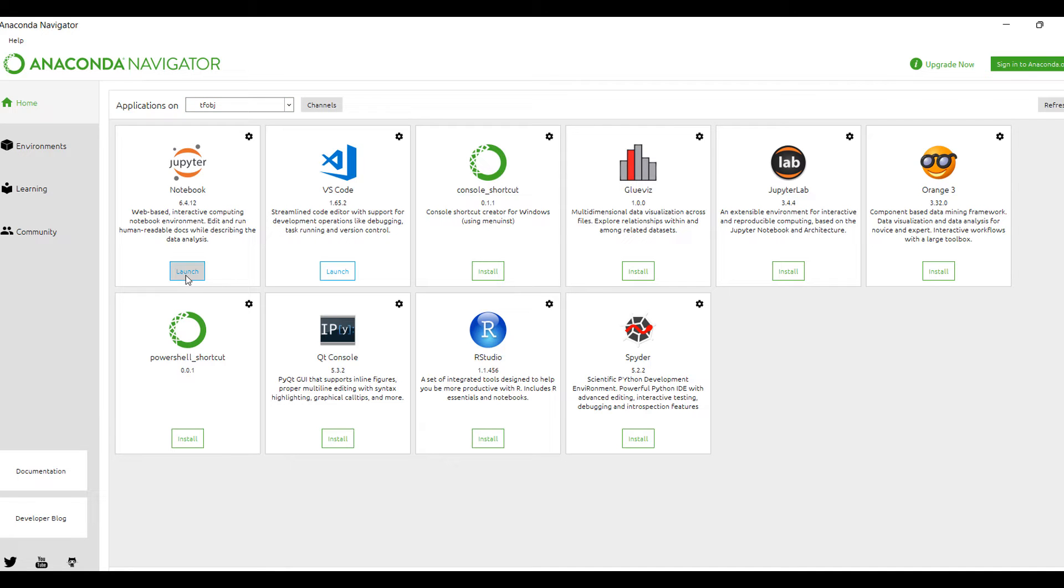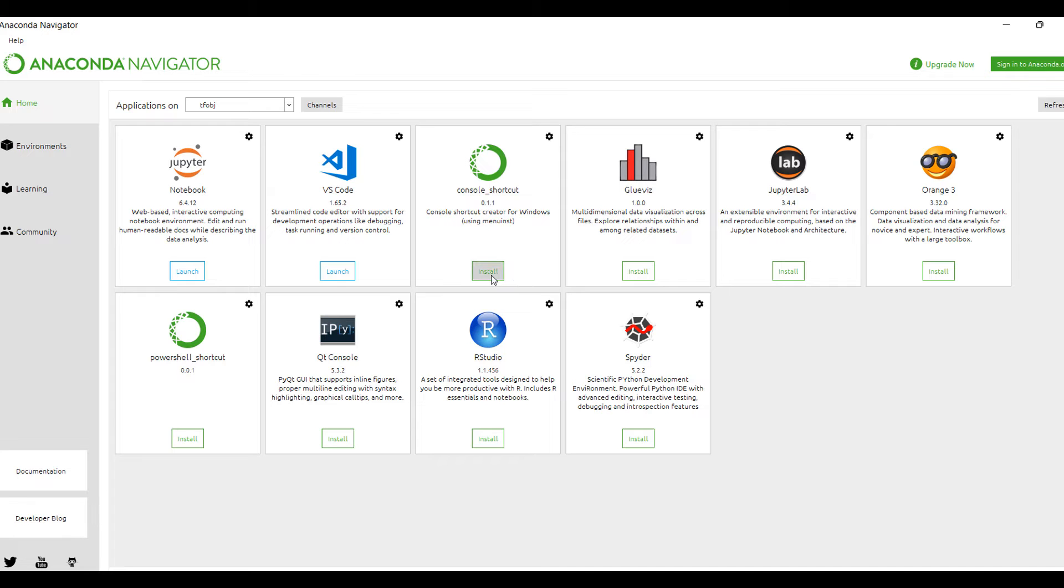Here you can see I have already installed it. You can launch it from here. But if it's not installed, you will have a console shortcut here. You can easily install from here - just click install and it will be downloaded depending on your internet speed.